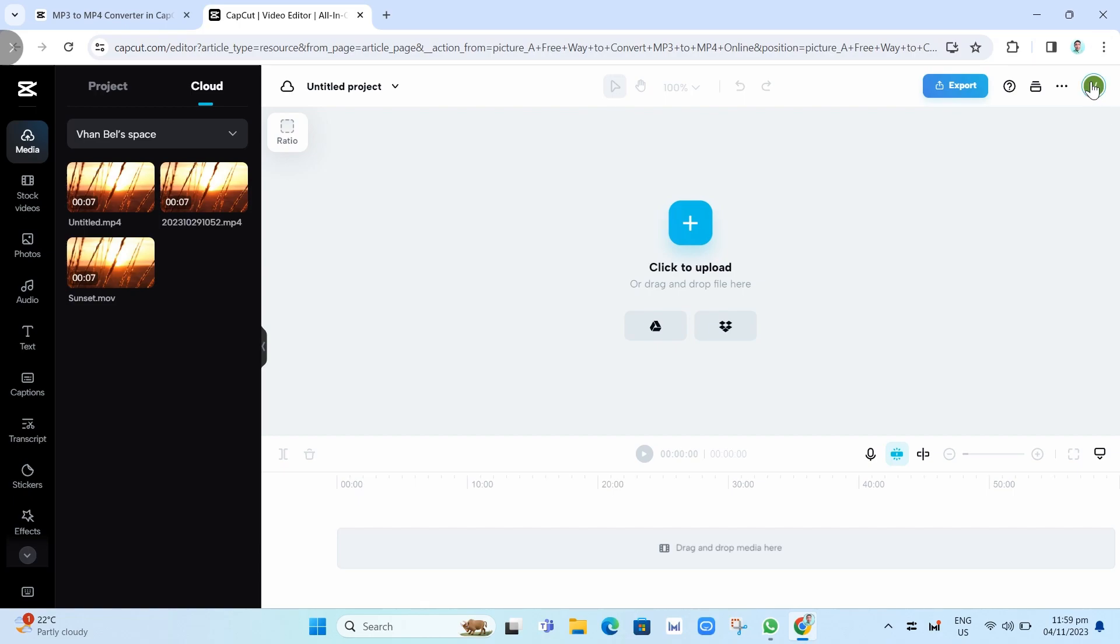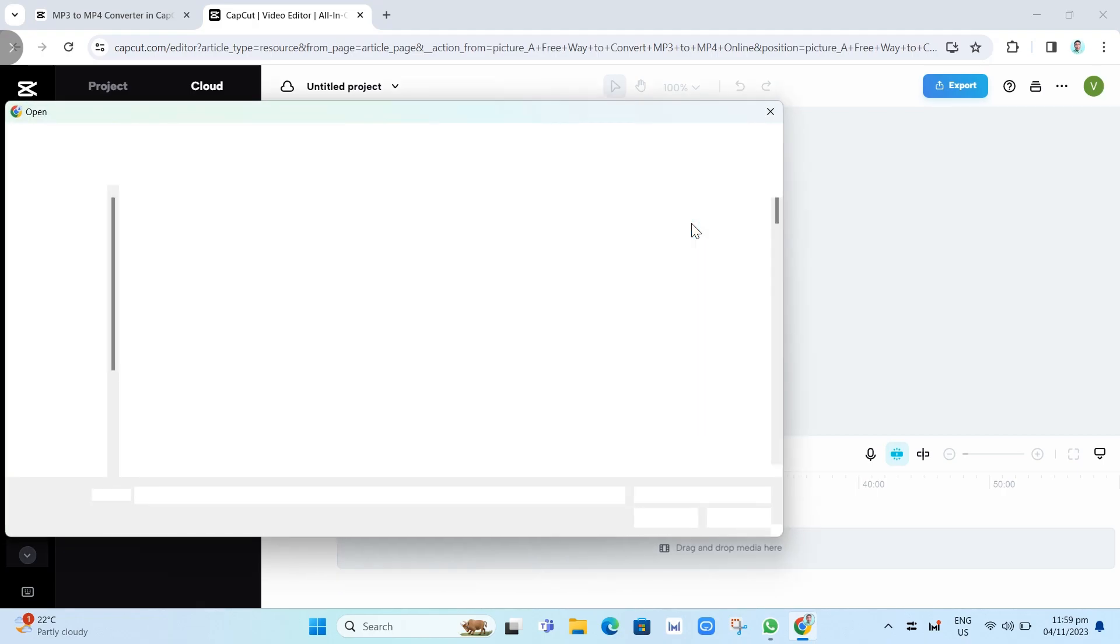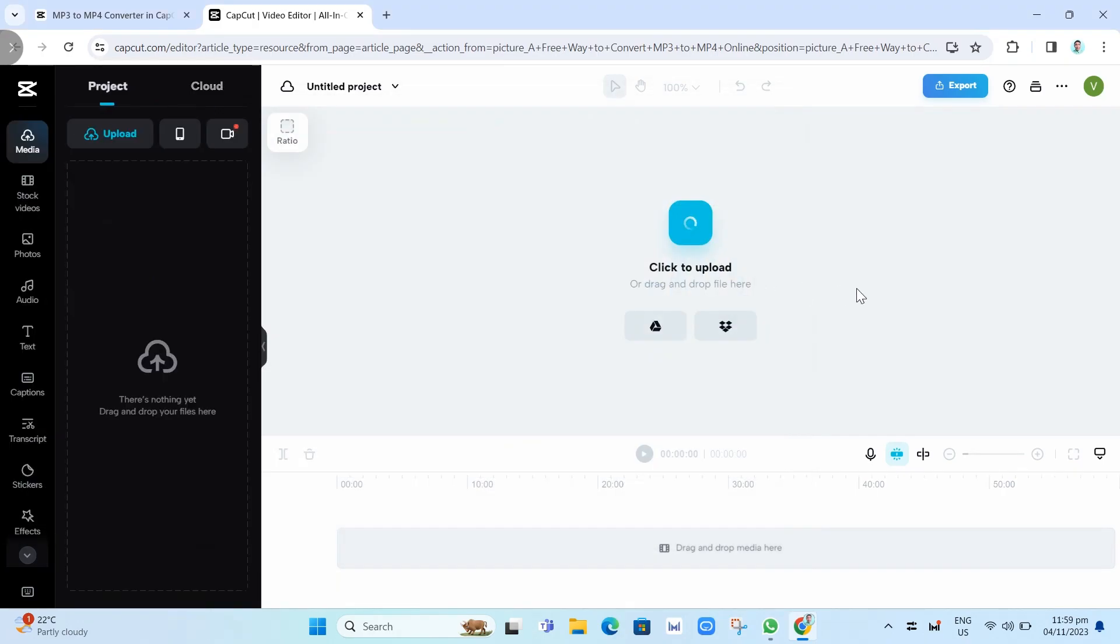Now as you can see on your screen, you'll find a plus icon here at the middle of your screen. All you need to do is click on this one to upload your MP3.